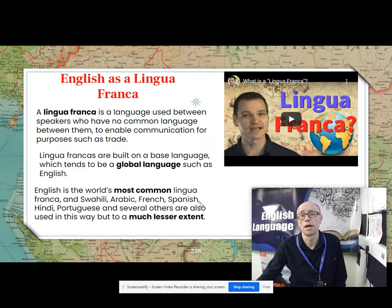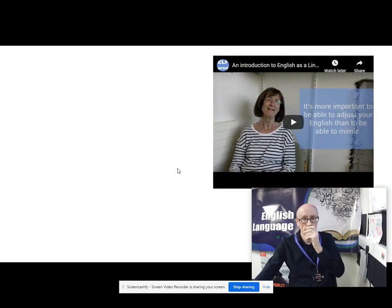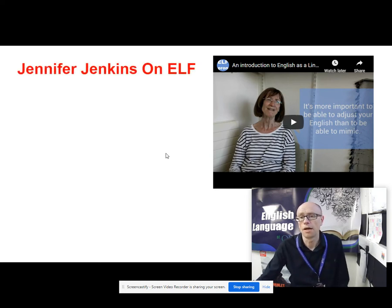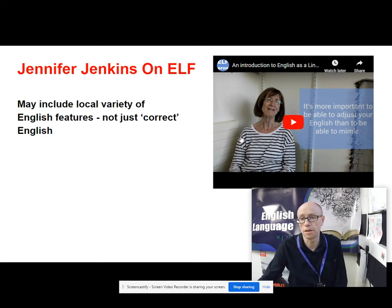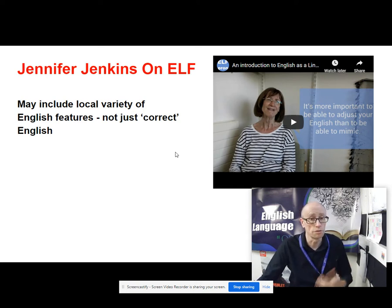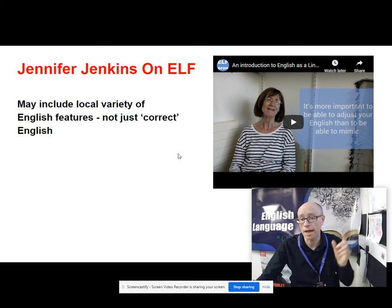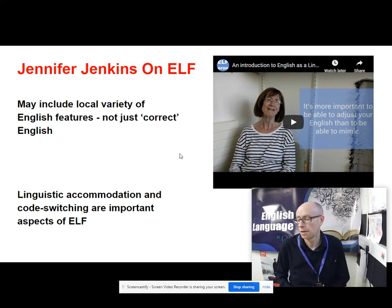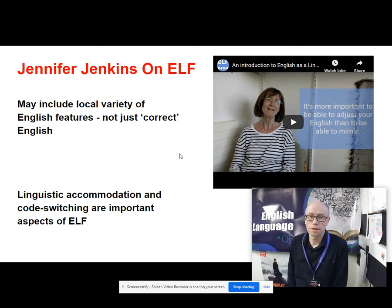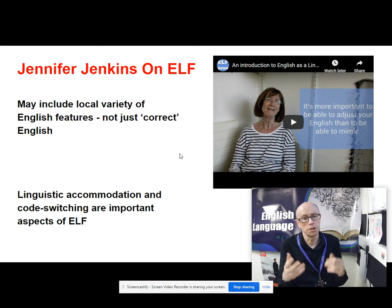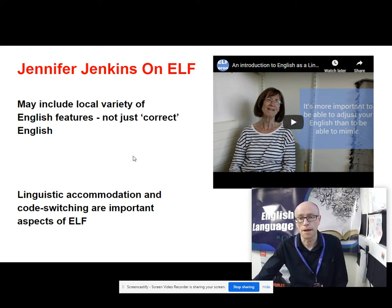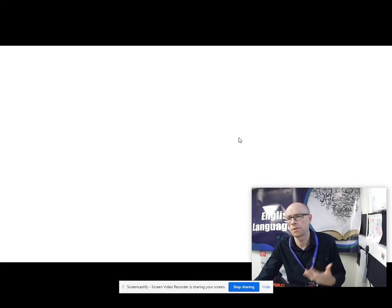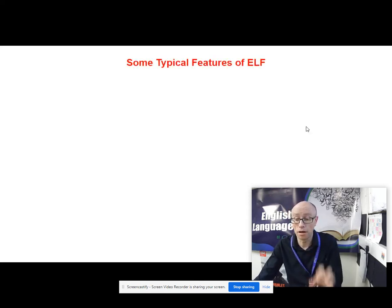There's a video with a good explanation about what a lingua franca is. One of the prime movers in this is Jennifer Jenkins from the University of Southampton. She's done a lot of work on ELF — it's worth looking at her YouTube video, an introduction to English as a lingua franca. Her point is that ELF usage may include local varieties of English features, so it's not just correct standard forms — it's going to be heavily influenced by local varieties. She also makes the point that ELF users do linguistic accommodation: they converge and diverge just like L1 speakers do, and they code-switch.